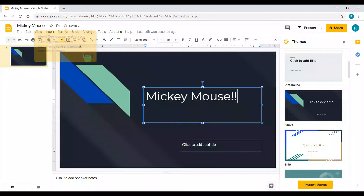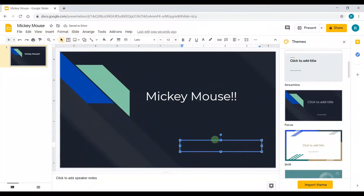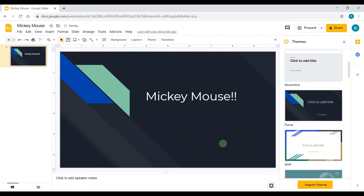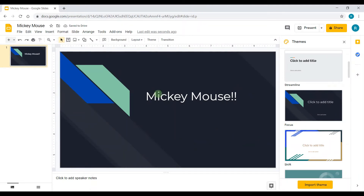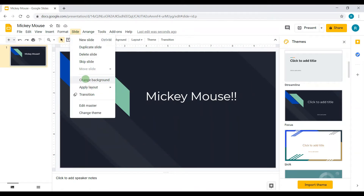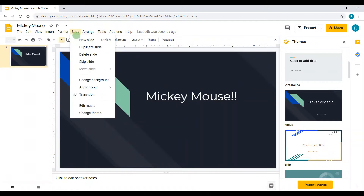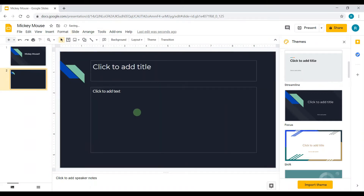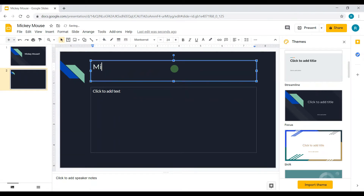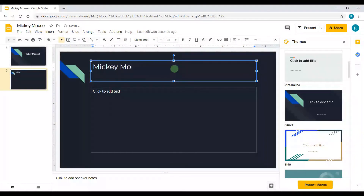I don't want the subtitle, so I'm going to delete it. Now, to create a new slide to put all the photos and stuff — I mean a new template — I go to Slide, and put your slide on top. Now I'm on this new page and I'll type 'Mickey Mouse.'